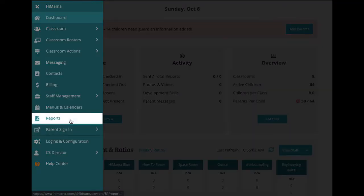Beneath that, we have reports. This section is really valuable as an administrator, because you can pull all sorts of different reports here as needed.